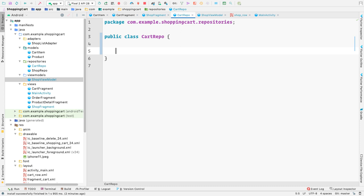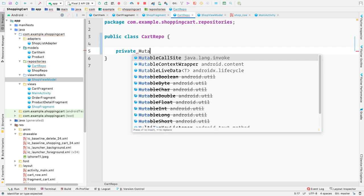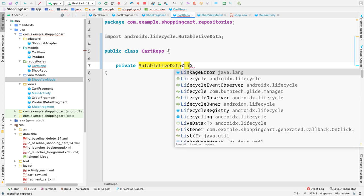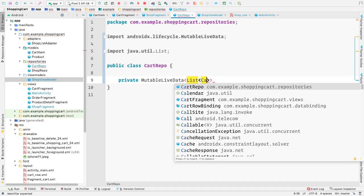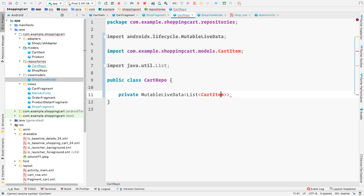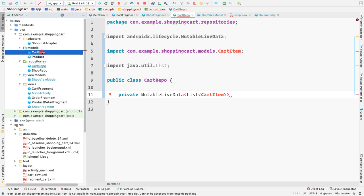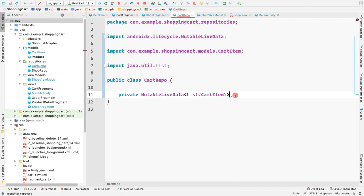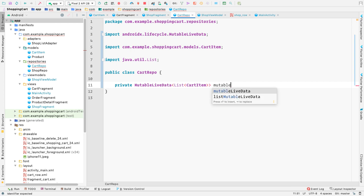We want to have the cart items as mutable live data because we want to observe the list. Let's create a variable: private mutable live data with the type being a list of cart items. We need to import the cart item class and make it public. Now the error is gone.